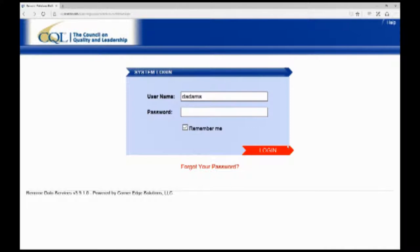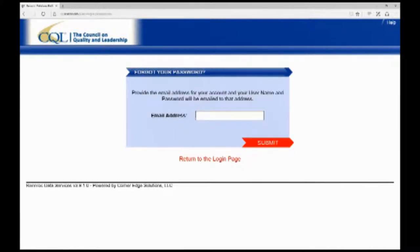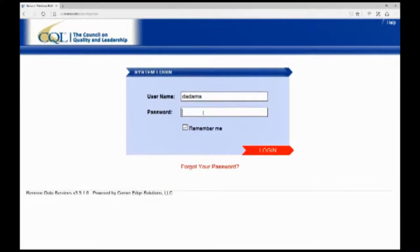Therefore, your analytics and reports will be much more useful going forward. So I'm going to log in here as a test user. Before I do, I wanted to show you this 'forgot your password' link at the bottom. If anyone in your organization has any issues getting into the system — forgetting their username and password — you can click 'forgot your password.' All you have to do is enter your email address and the system will reset your password and send it back to you.